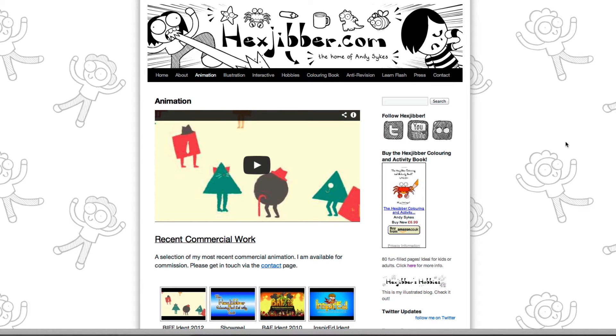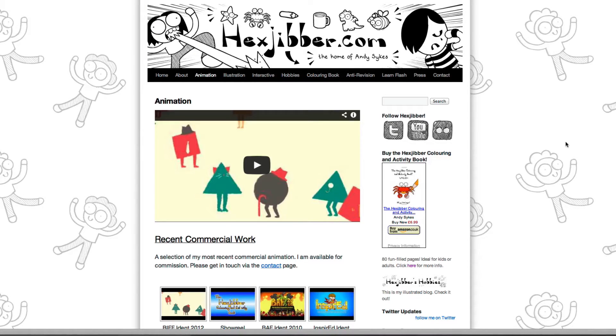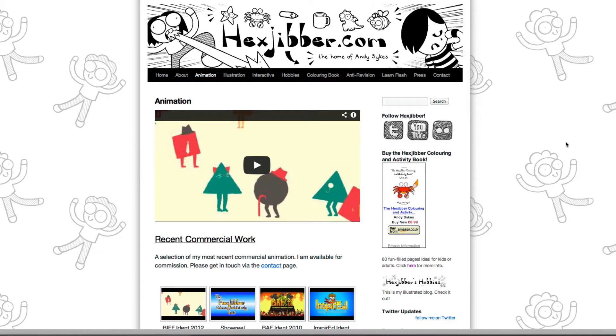Hi, my name's Andy Sykes. I'm an illustrator and animator, and I teach animation at universities here in the UK. Why not check out my website, hexjibber.com, where you can find animation and illustration by me, as well as more lessons in Flash and After Effects. Cheers!